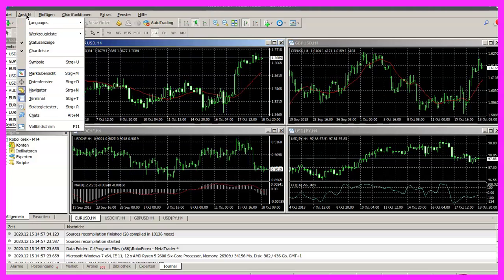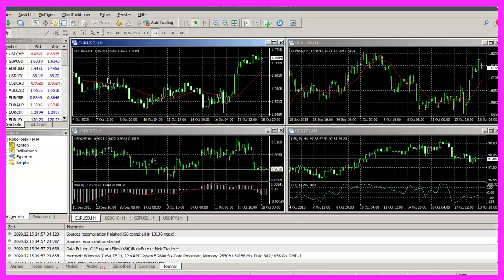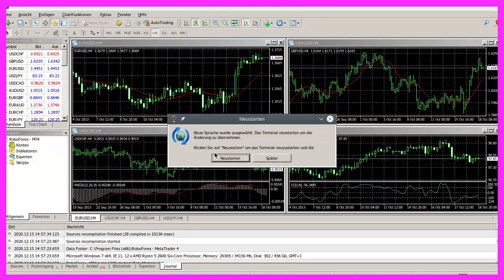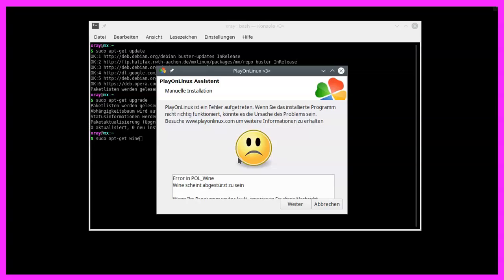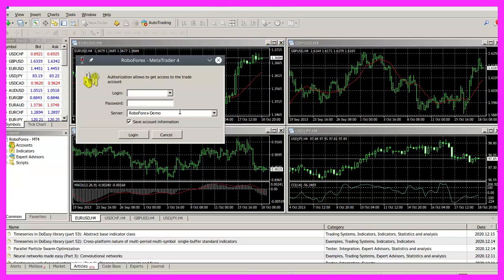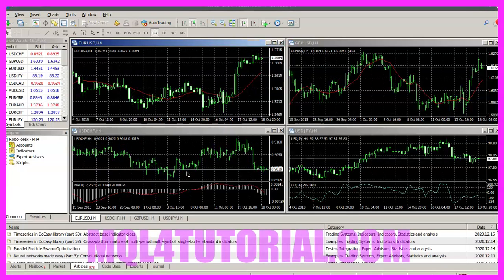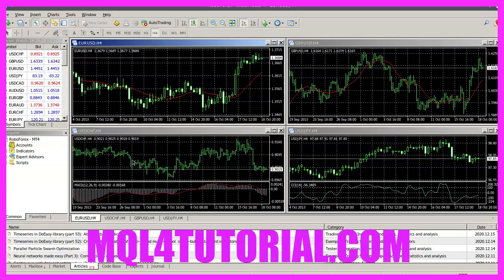And now you could click on view languages and pick the language of your choice. Restart the application. You see it's working. And in this little video, you have learned how to install MetaTrader 4 on a Linux device, and you have done it yourself within a few minutes.